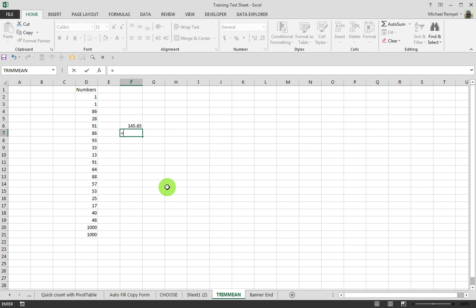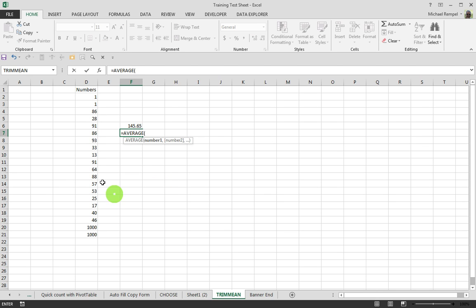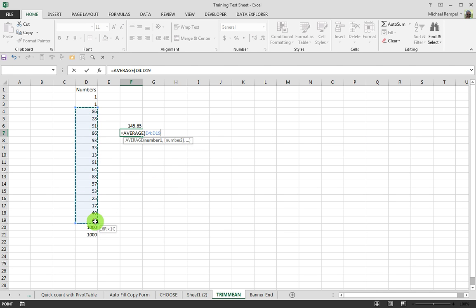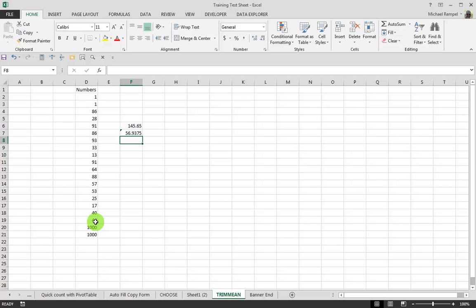So if we just want to see what the average is without the outliers, just visually we can tell that there are those four oddities, you can see the average of the main group is 56.9, which is significantly different from the average of all 20. But let's say you don't know exactly the amount or the specific numbers you want to exclude, but you know that there's about 10% or 20% that are odd numbers, and you just want to get the average or the mean of the balance of that.